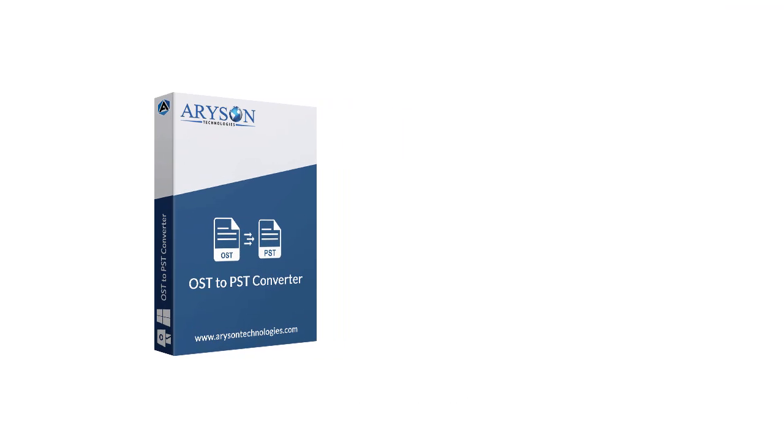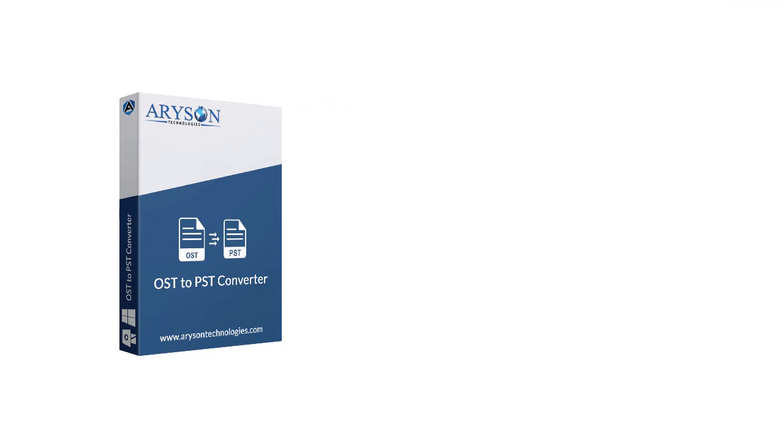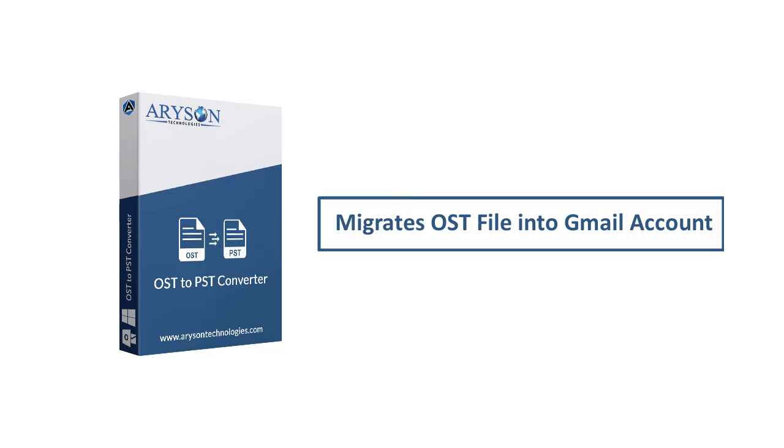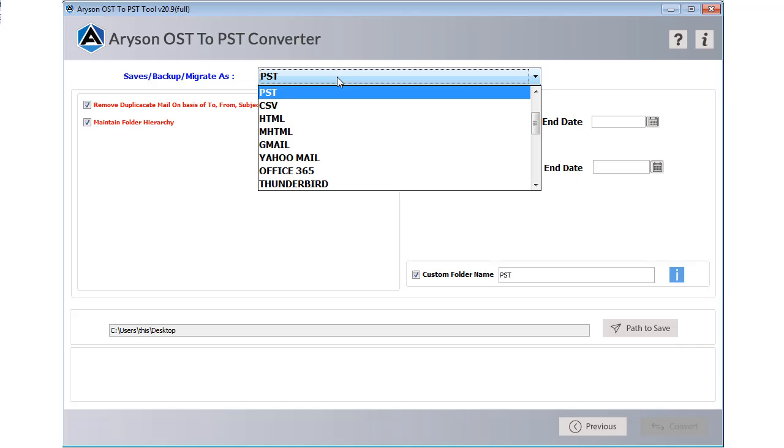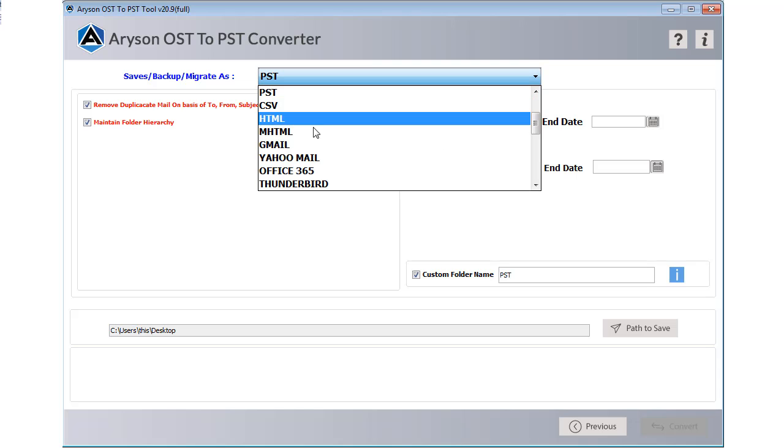Now follow the steps to migrate your OST file into Gmail account. Here you need to select Gmail as a saving option for importing OST file into Gmail account.